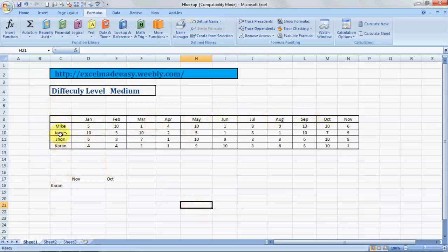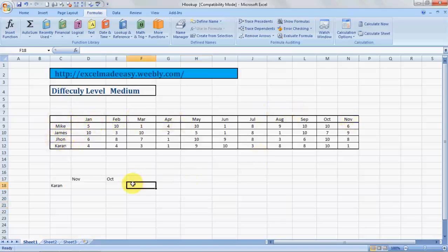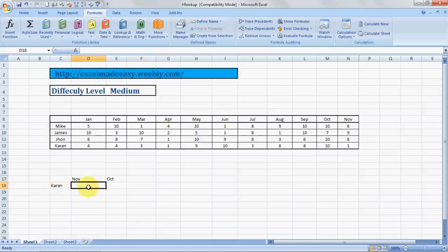VLOOKUP is basically working upon the columns, vertically. HLOOKUP works upon the rows, horizontally. I have taken up an example of the marks obtained by students Mike, James, John, and Karen in the months of January, February to November. I want to find out in the month of November how many marks did Karen receive.